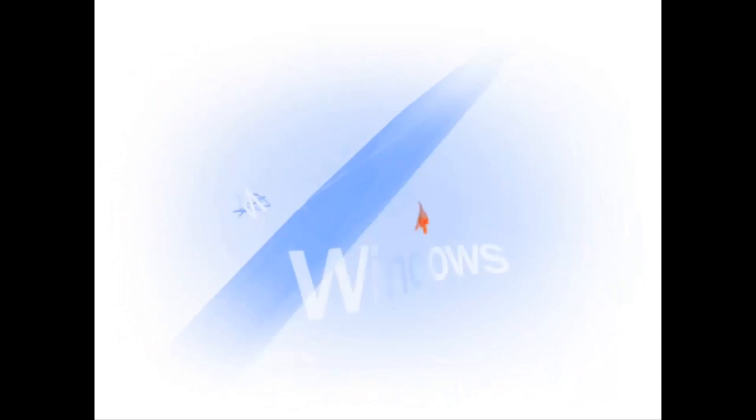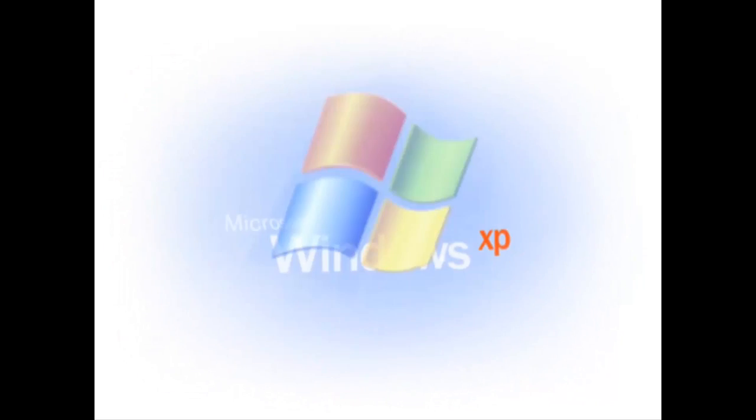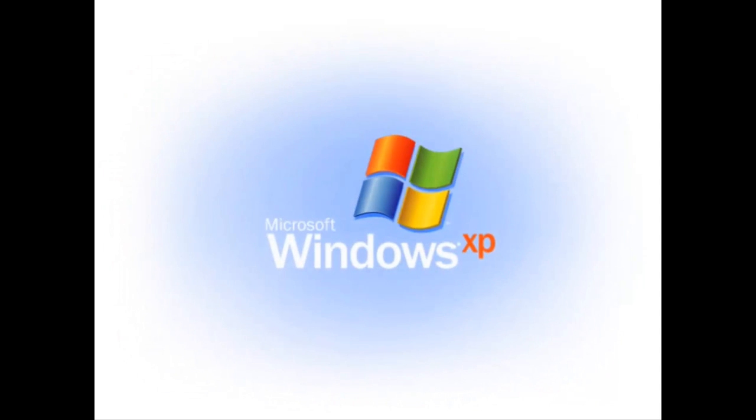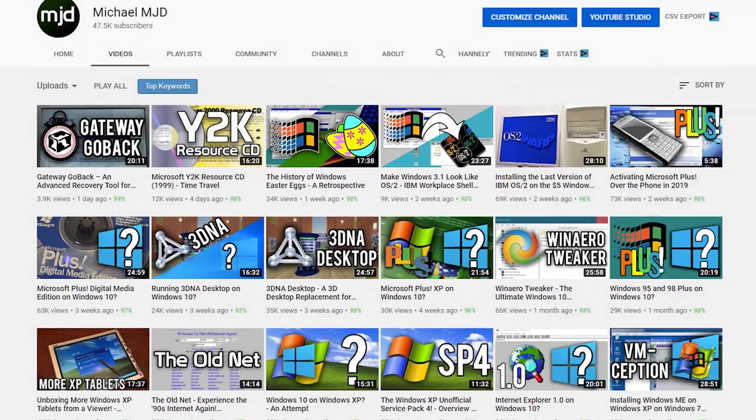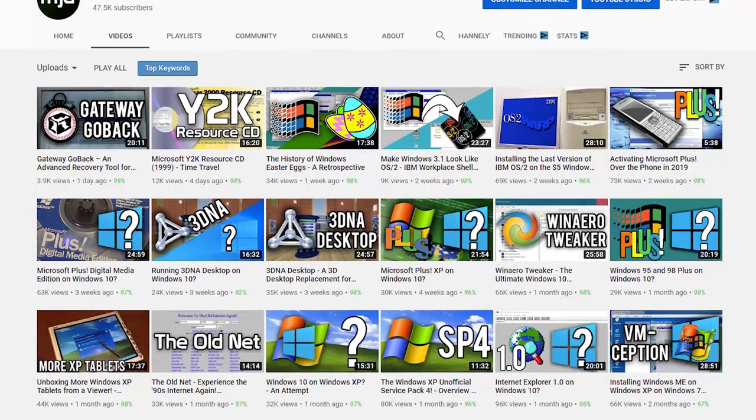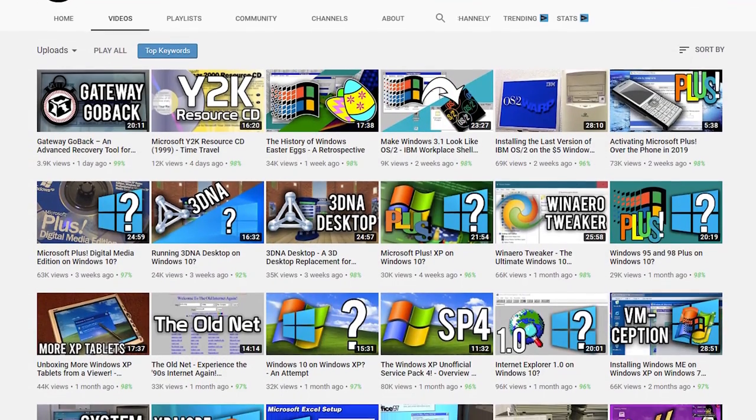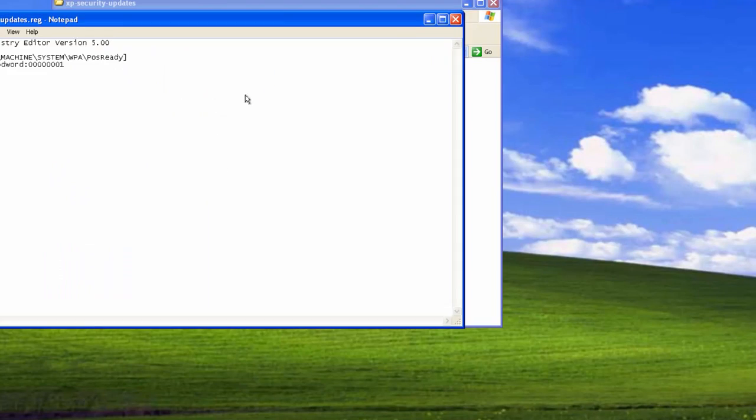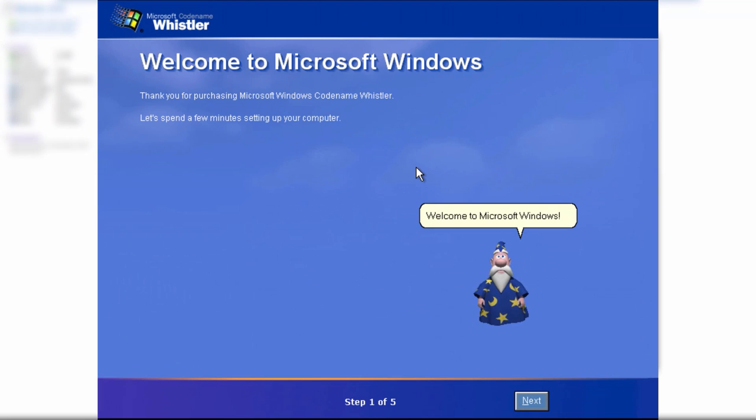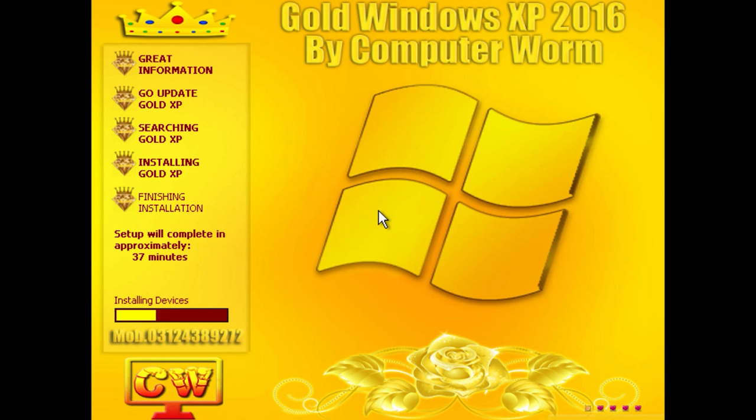If you're a regular viewer of this channel, I'm certain that the topic of Windows XP needs no introduction. Over the past few years, I've created countless videos on XP—from tutorials, to betas, to a development history series, to the multitude of unofficial versions.